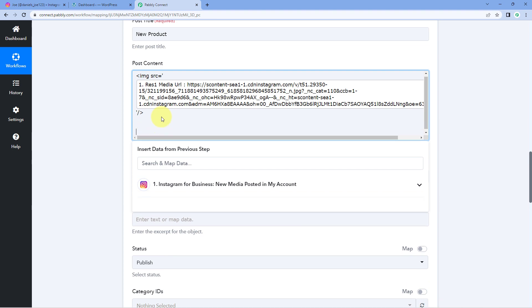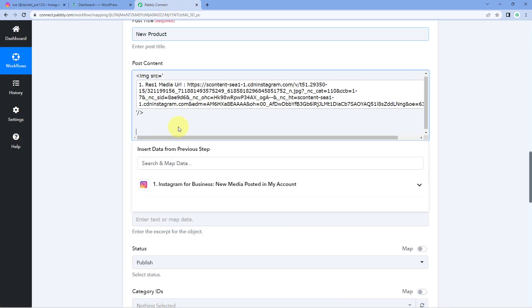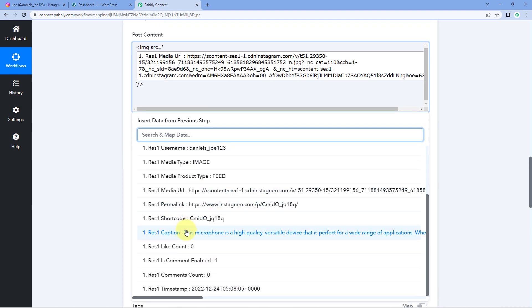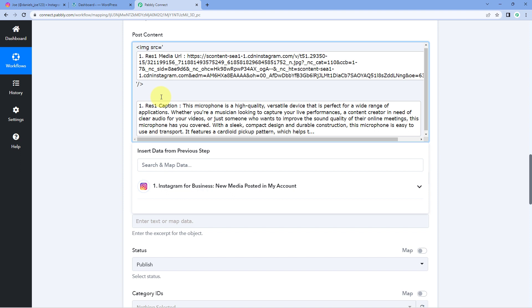After the image tag, we also want to add the caption. Add some spaces and line breaks, then from the Instagram responses dropdown, select the caption response and map it here. So after the image, the caption will also appear in the post content. You can add any other data from the Instagram response here as well.